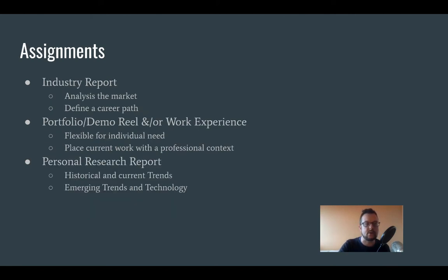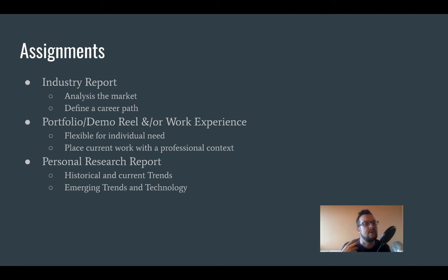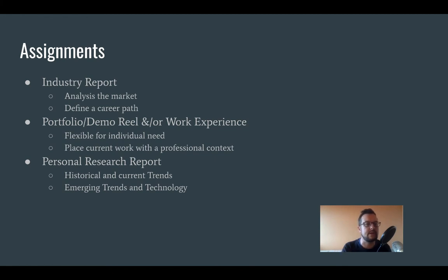Some of the assignments coming up will include an industry report, where we look at the specifics of certain industries, and then you're going to do a case study report on particular companies that you find interesting. That will help you analyse the market and understand what's happening currently, and should hopefully help you define a bit of a career path or career direction.